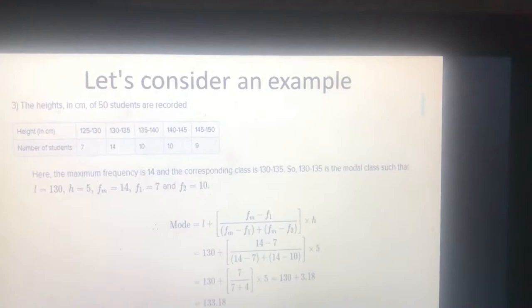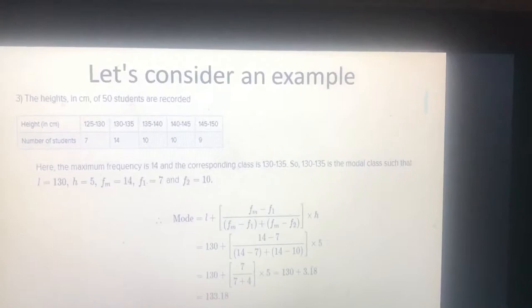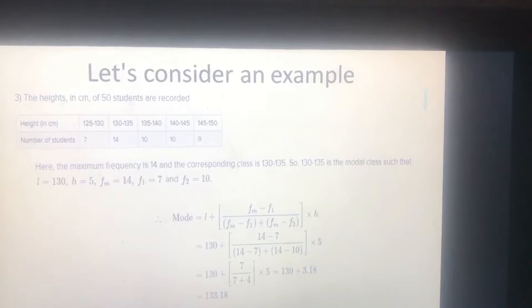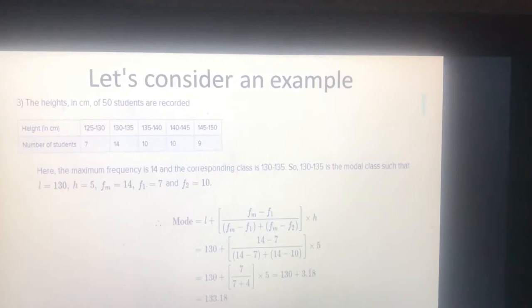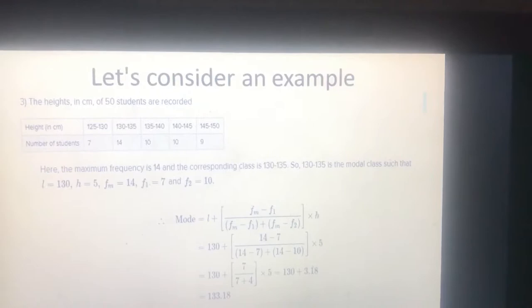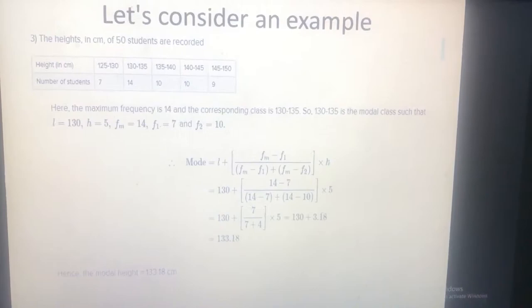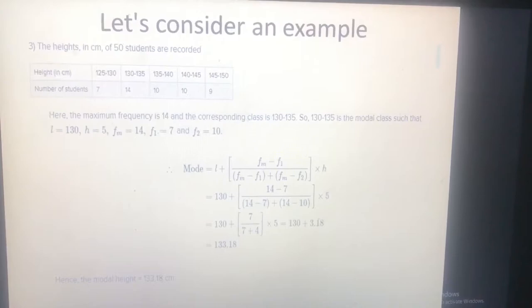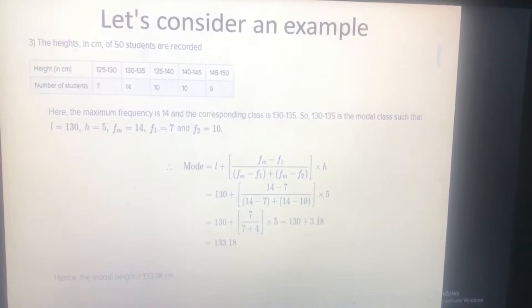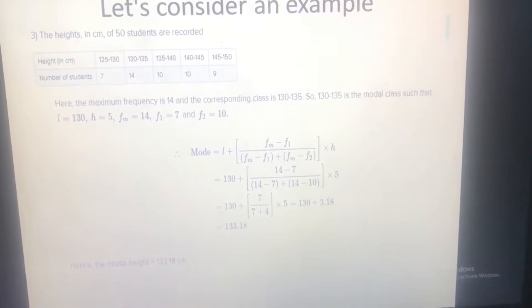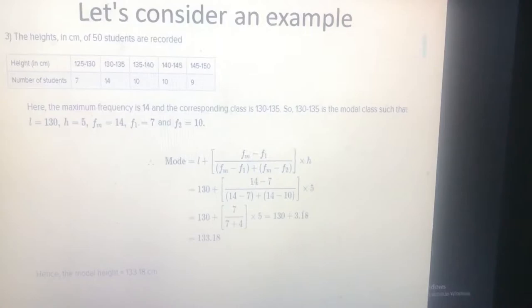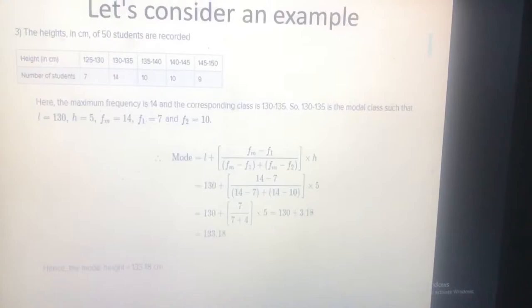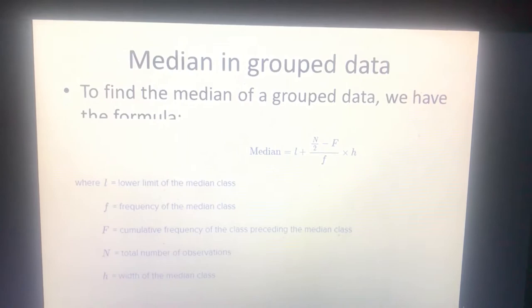The modal class is 130–135. So fm equals 14 (frequency of modal class), f1 equals 7 (frequency of preceding class), and f2 equals 10 (frequency of succeeding class). Applying the formula: Mode = 130 + (14 minus 7) divided by (14 minus 7 plus 14 minus 10), times 5. The mode equals 133.18.